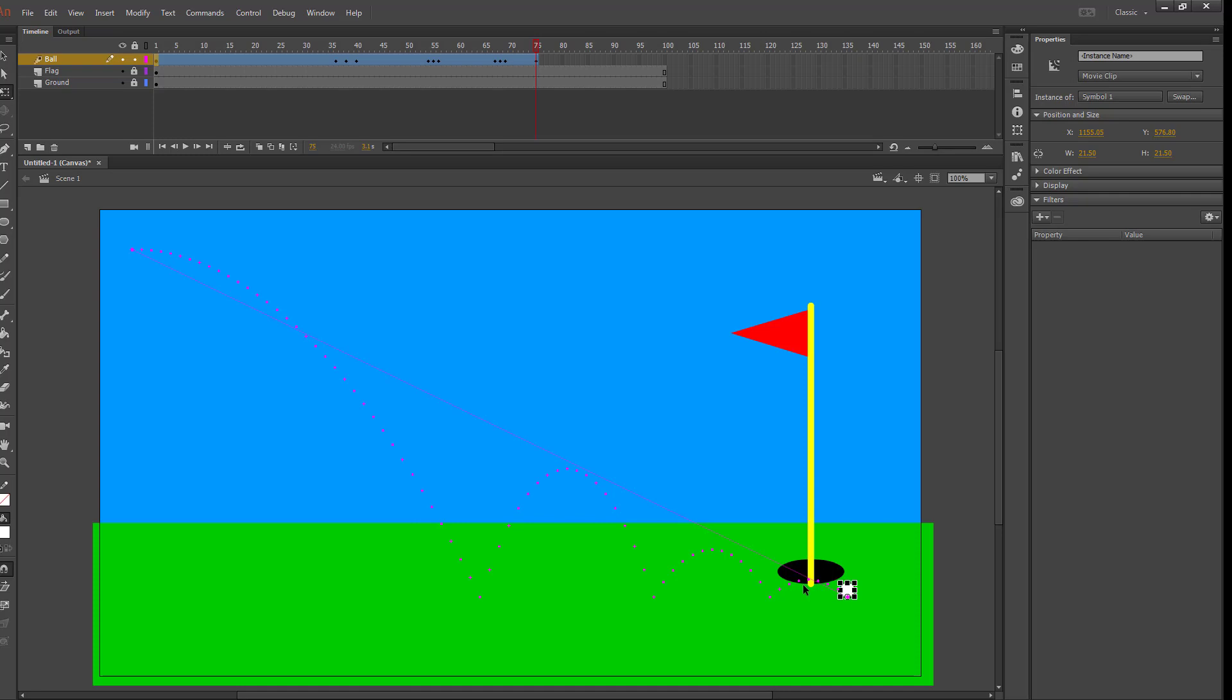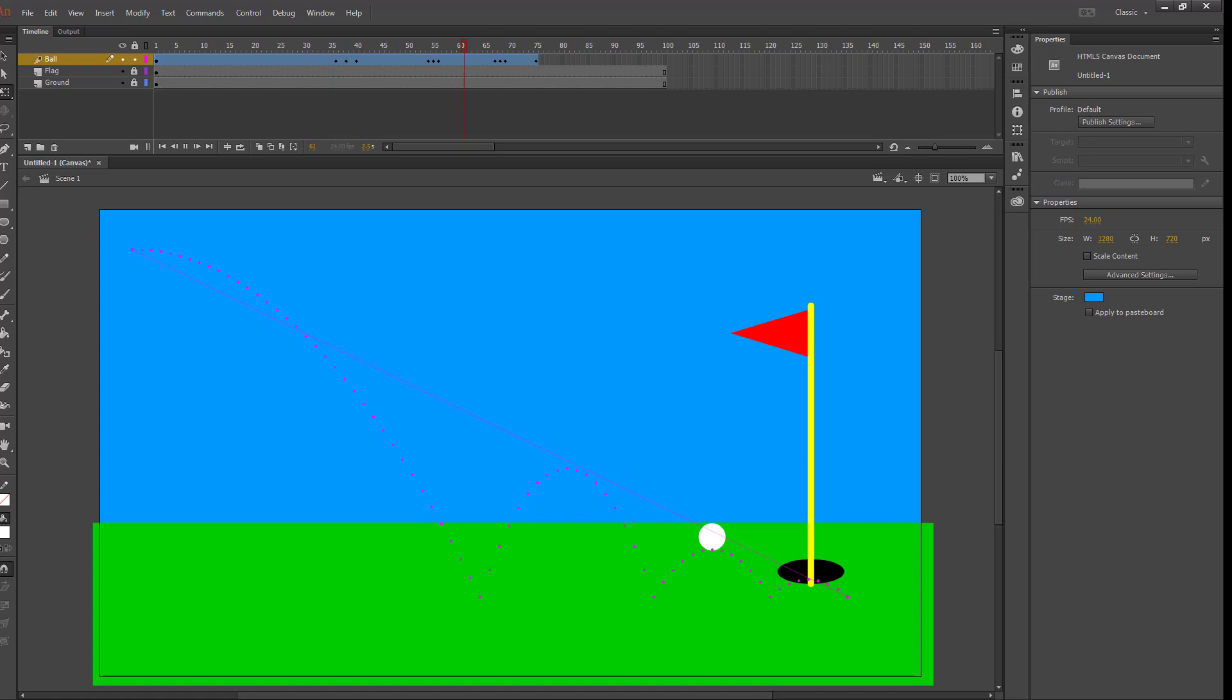Press enter and it looks like this. The only thing is that right here, the ball appears on the grass and not inside the hole at the end. So to fix that,